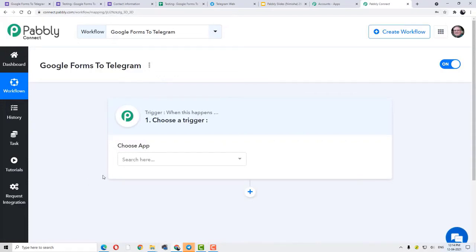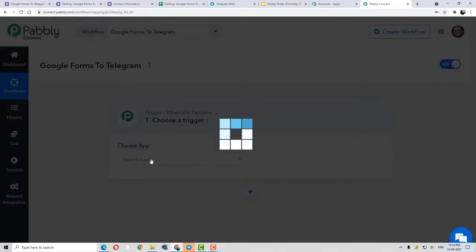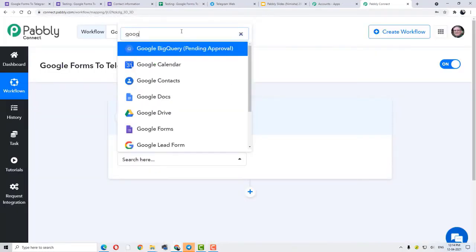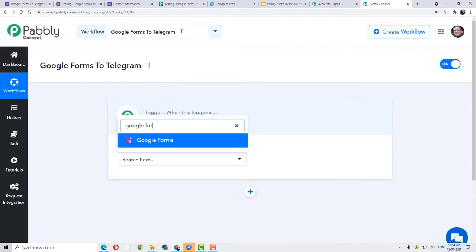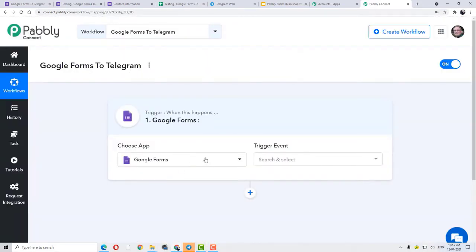Here you can see the trigger window in front of us. This is basically a trigger window, and here we have to choose our first application. Since we want to integrate our first application — that is Google Forms — to Pabbly Connect, I am going to choose the application as Google Forms. After selecting the application, now we have to select the trigger event. You must be thinking, what am I talking about — this trigger event, trigger window, and everything related to that. Basically, automation runs on two simple concepts: triggers and action.